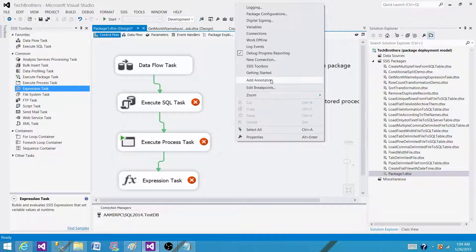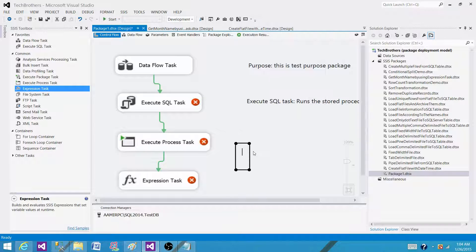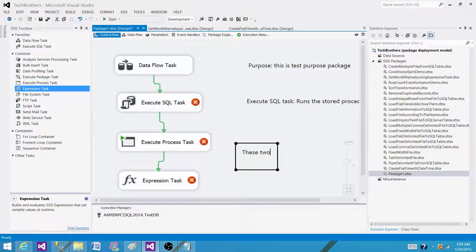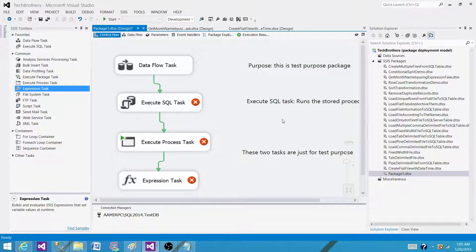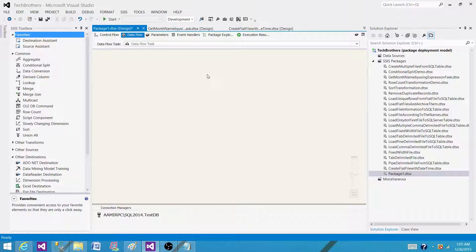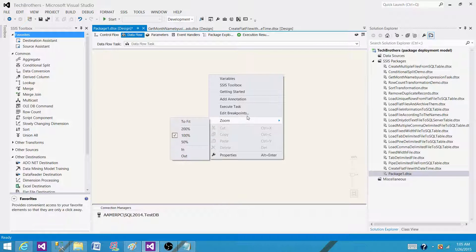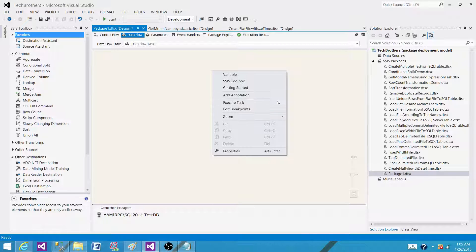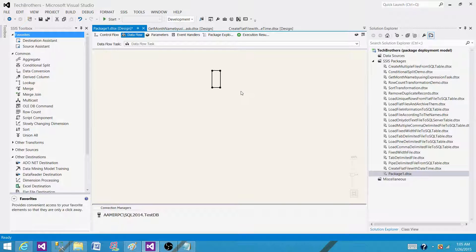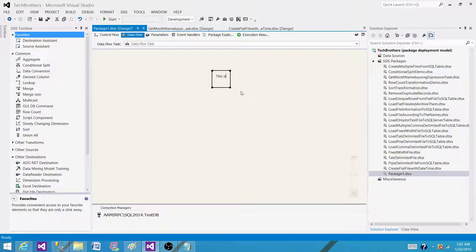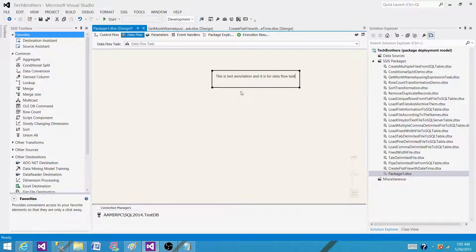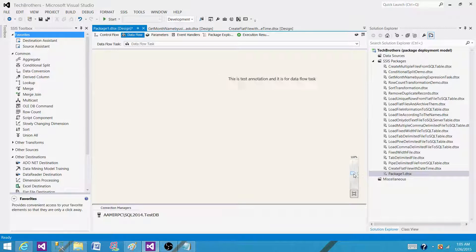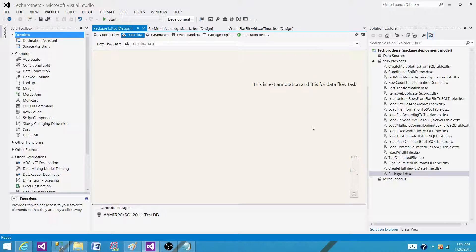Now let's go to the next one and add one of that. Add annotation. These two tasks are just for test purpose. So these are a few of the annotations or comments we have put here in the control flow. Let me go to data flow task here and I can show you how we can write the annotation as well here. So you can right click here in the data flow pane and say add annotation. That's how you will be writing. This is test annotation. It is for data flow task. So that's how you can write it.